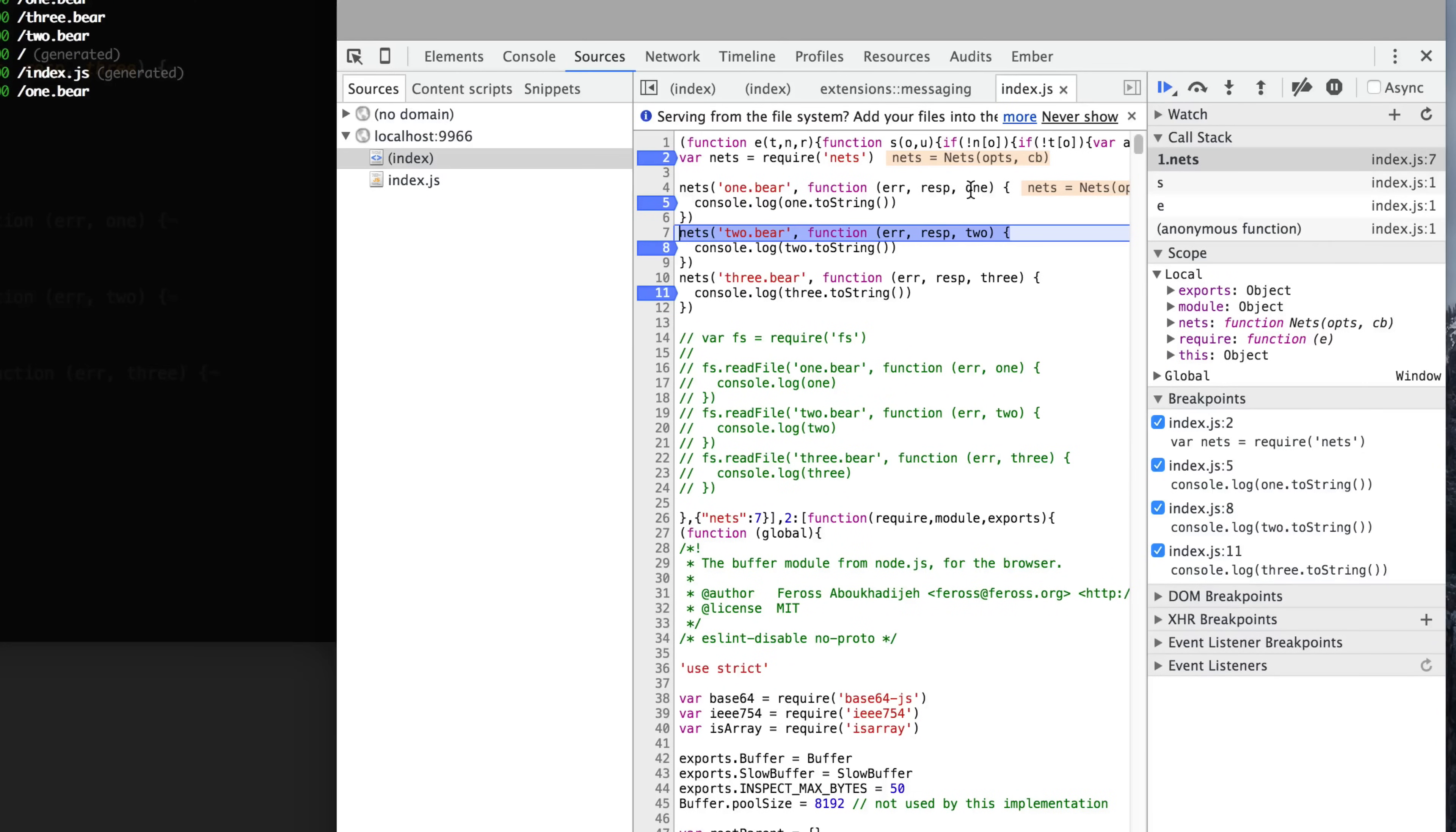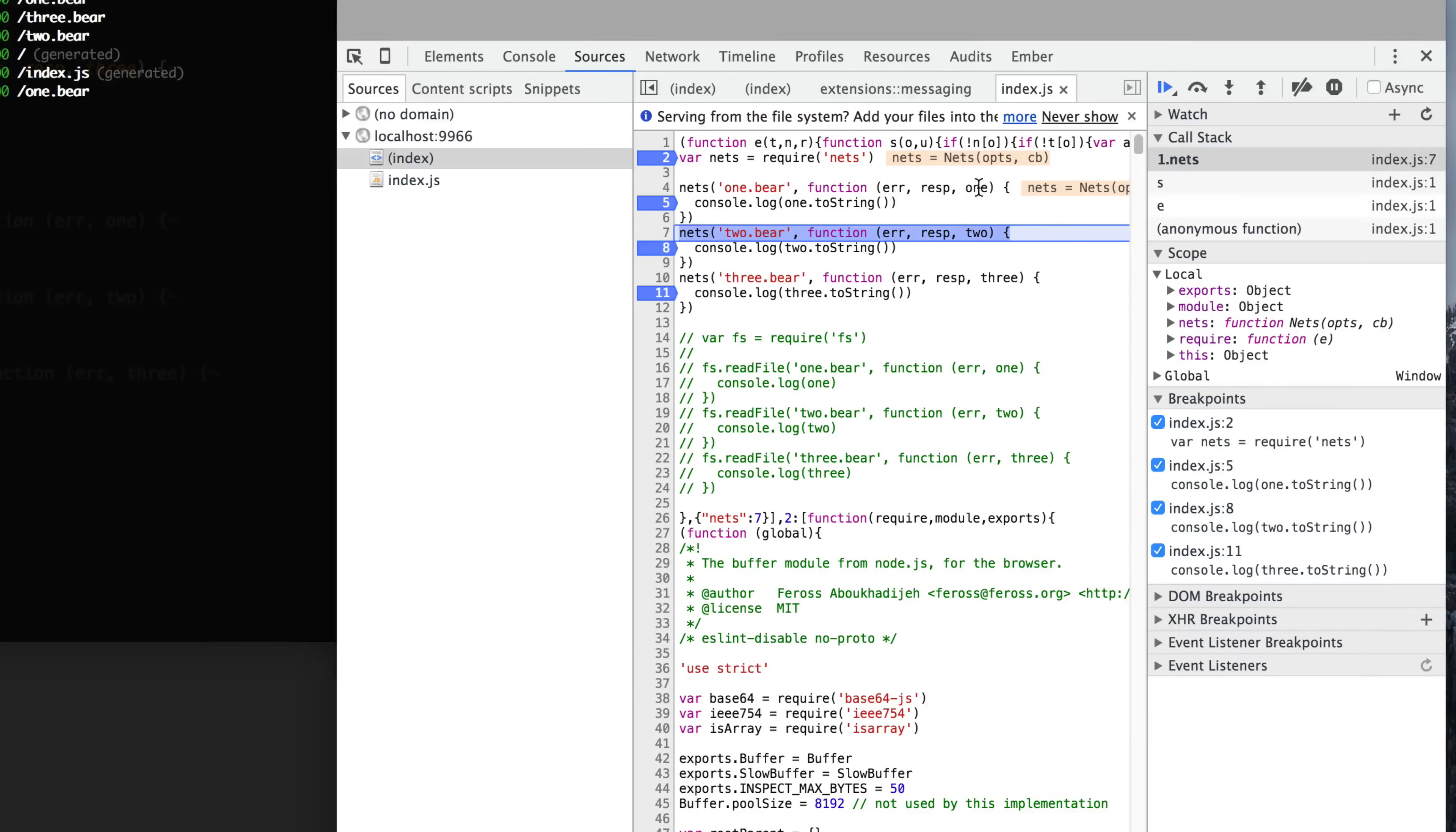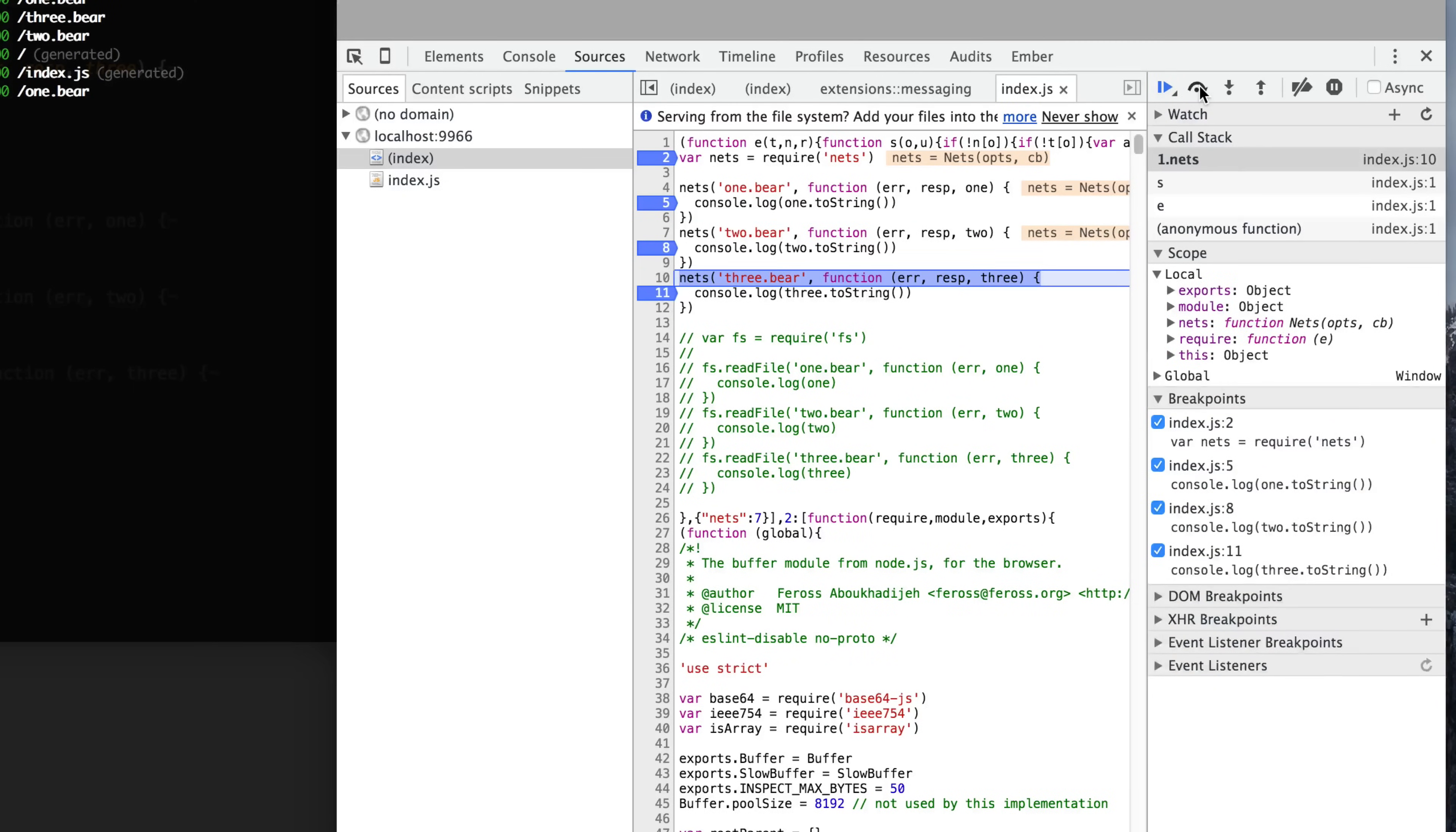It's going to call this function when it has finished, when it has gone all the way out to the server and got all the contents of the file and downloaded it all back. It's going to reset this variable here and call this function for us to use that file. So we'll just step through here.